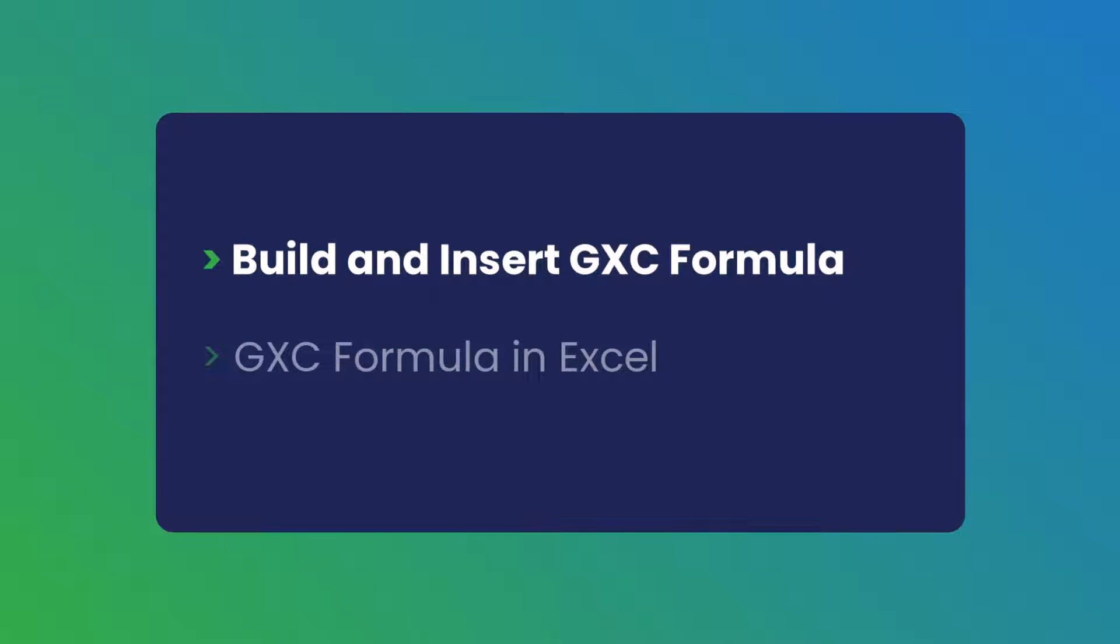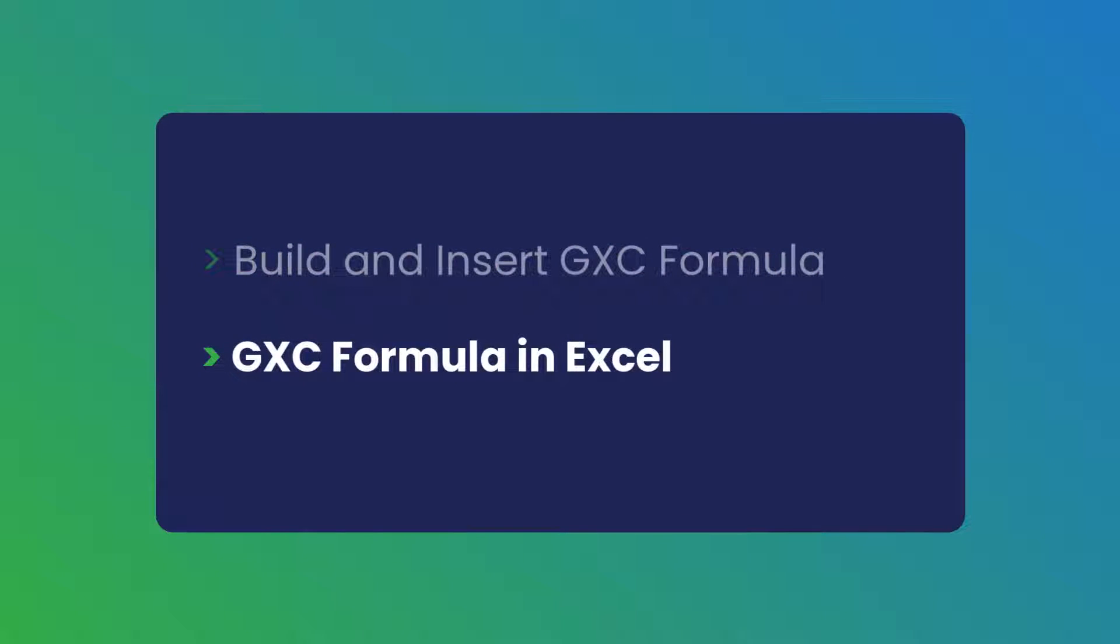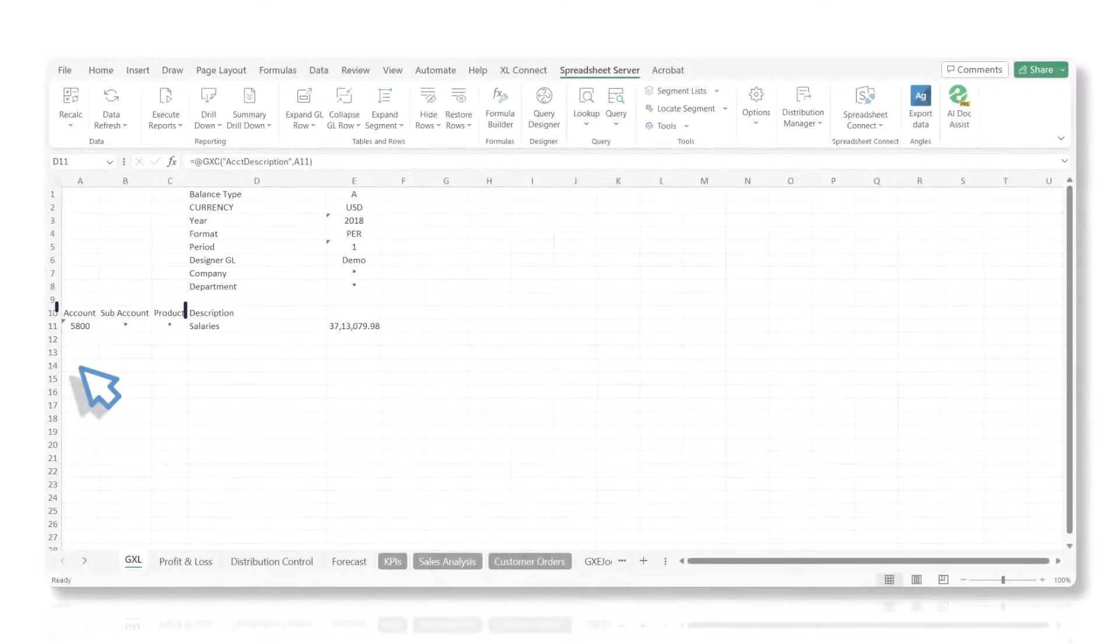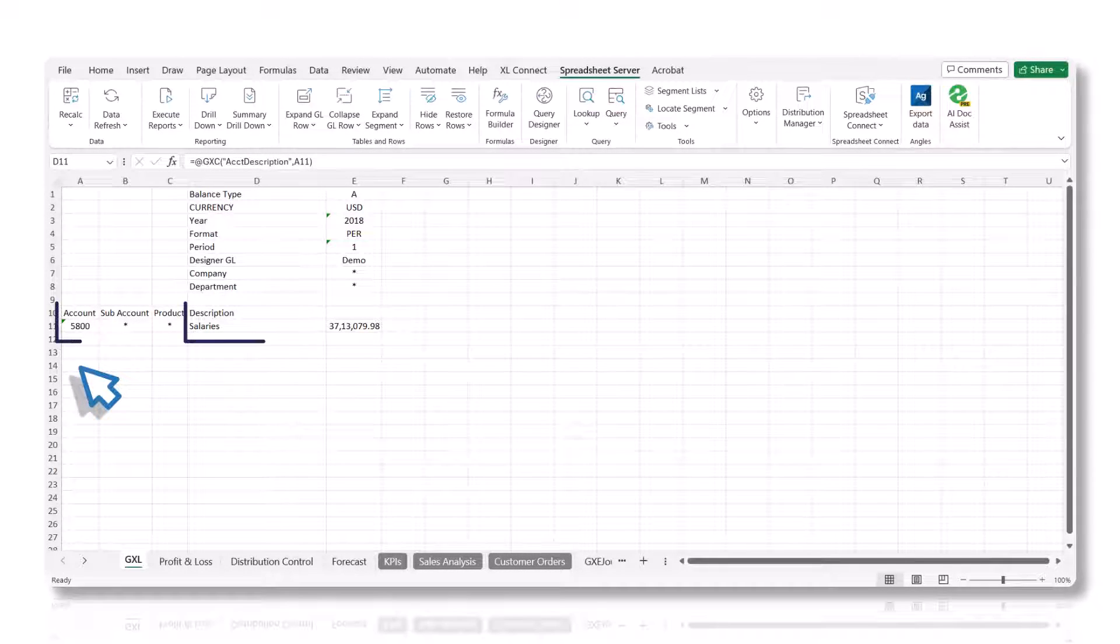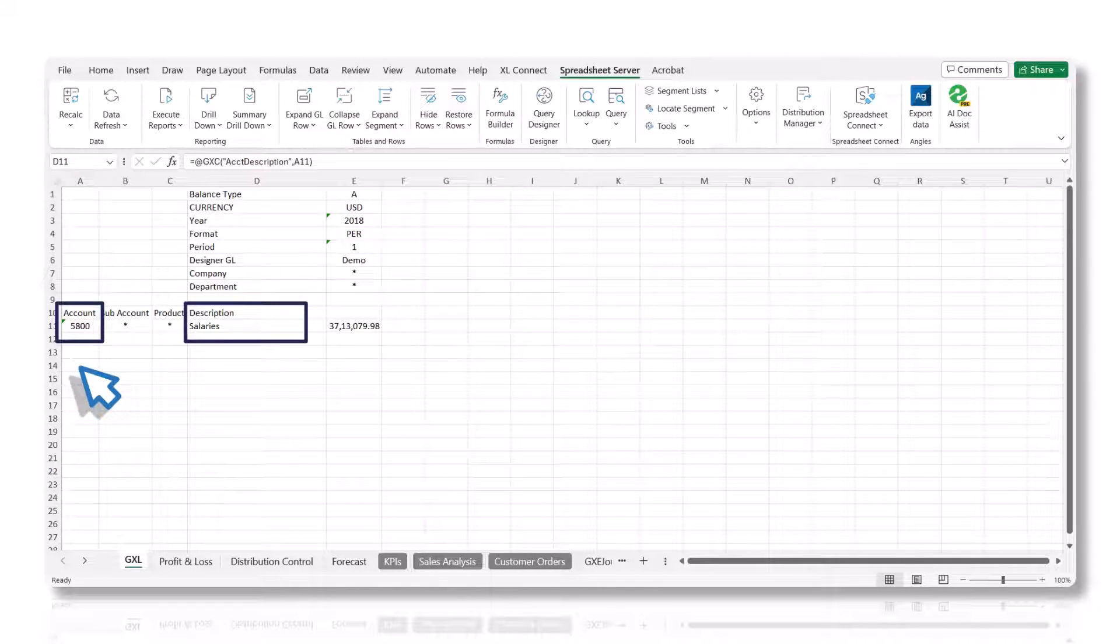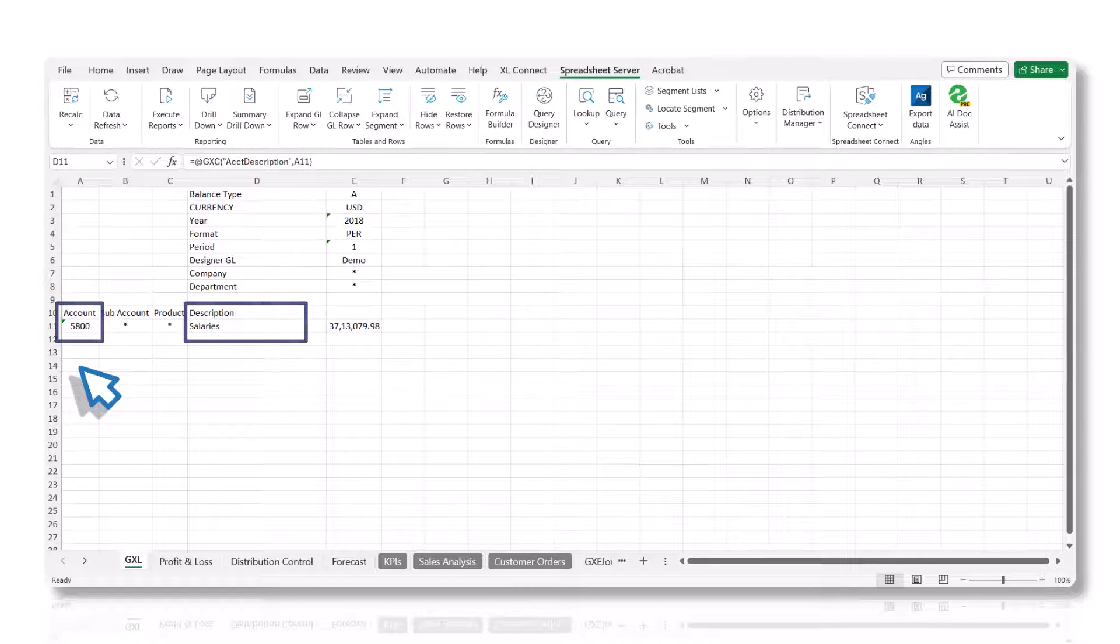Now let's update the GXE formula in Excel. The description cell, D11, is populated with the description for the account in cell A11. If we change the account number, the description will be updated as well.